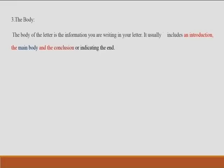Now let us go to the body part. The body of the letter is very important. Here, we write the information — the message that you are going to convey. In the body, there is an introduction, then the main body — the main message — and then the conclusion. A conclusion signals the end of your letter, indicating to the reader that you are going to end your letter.